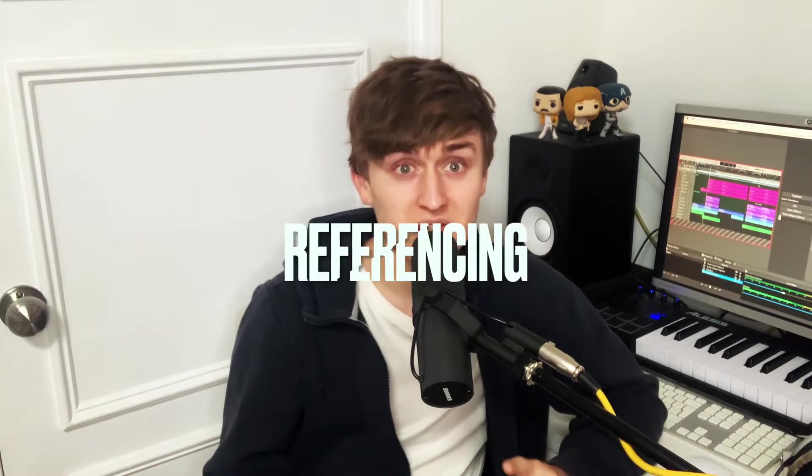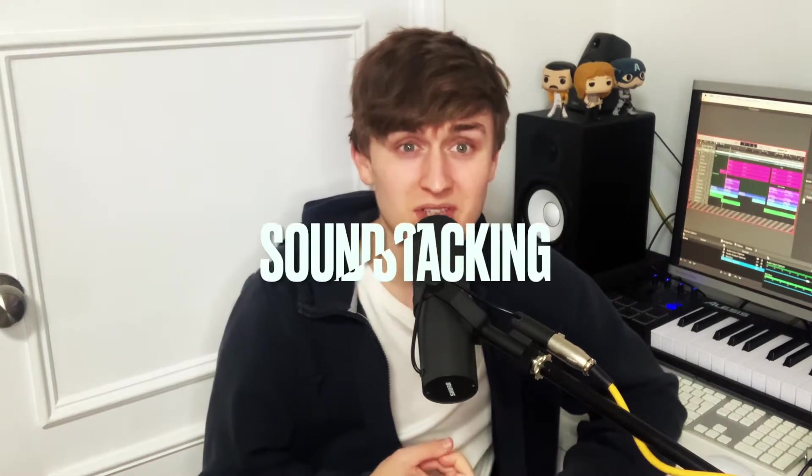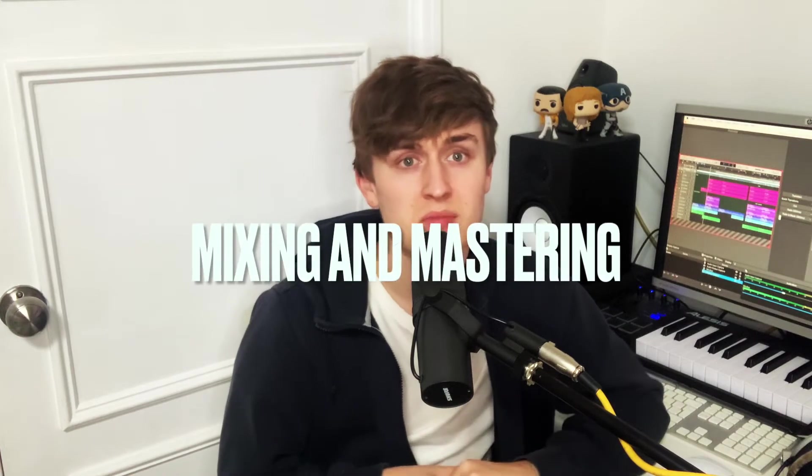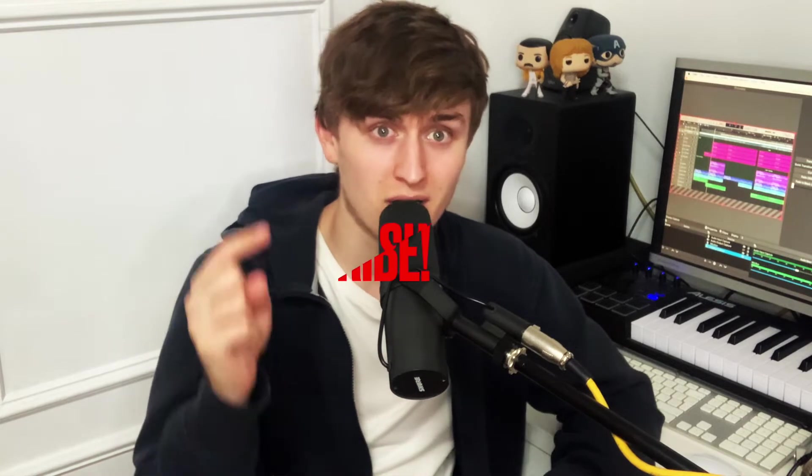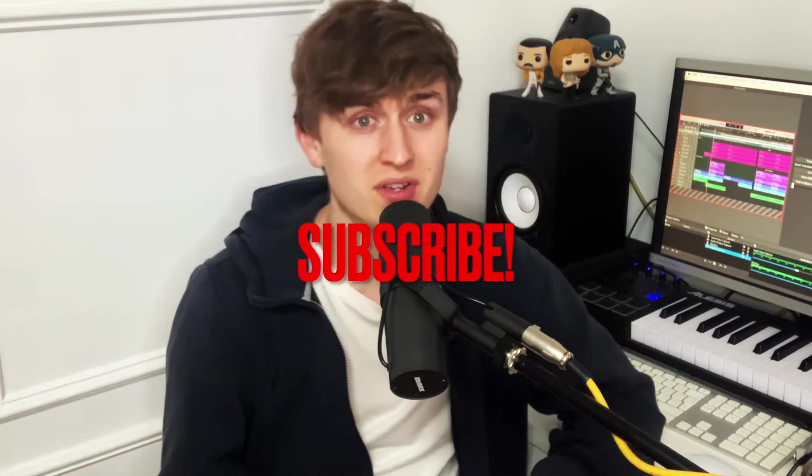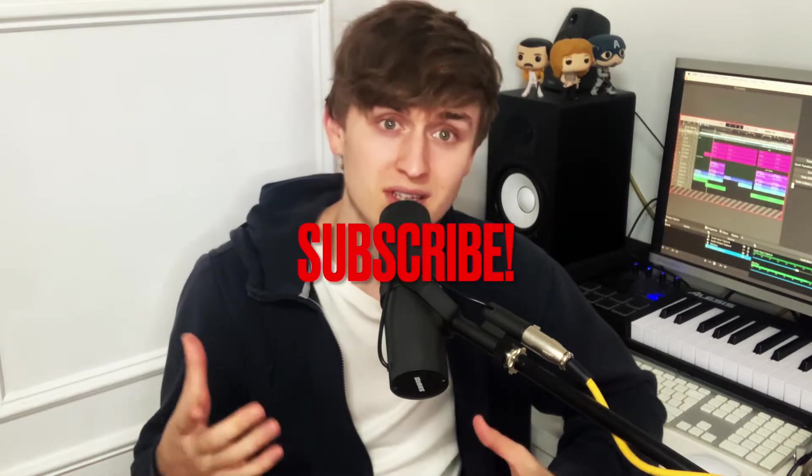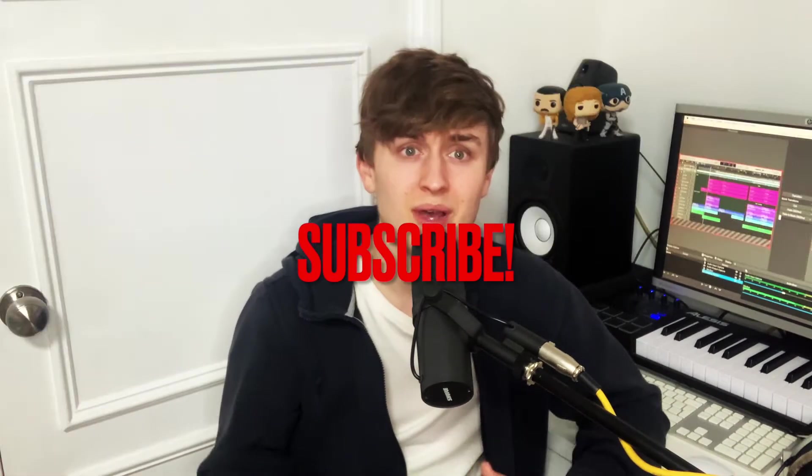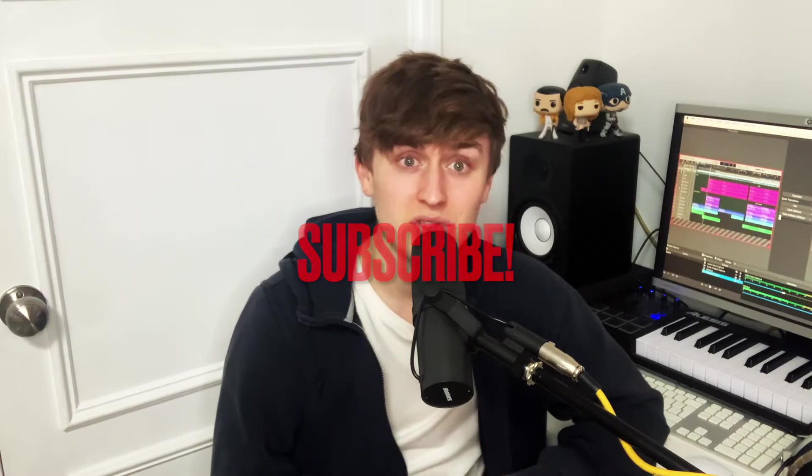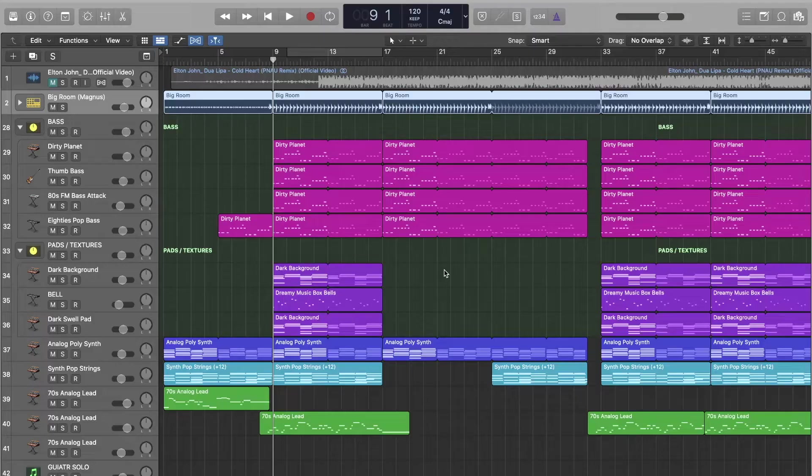This video is going to include using referencing, instrument and sound stacking to get desired effects, and some mixing and mastering. So if you're new to music production and you want to learn more, I highly recommend that you hit that subscribe button right now because there's a lot more videos like this coming your way in the near future. But anyway, let's get into this video.